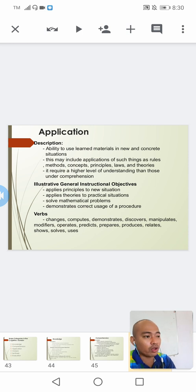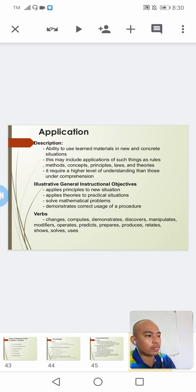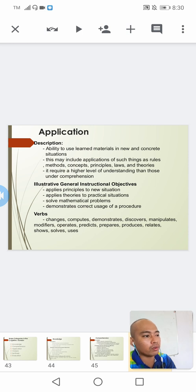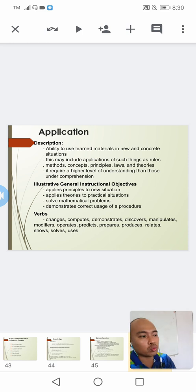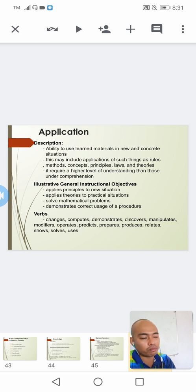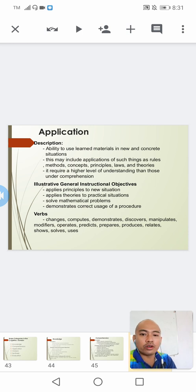To identify whether an objective falls under application level, check if it asks you to apply principles to new situations, apply theories to practical situations, solve mathematical problems, or demonstrate correct usage of a procedure. If so, it falls under this application level.